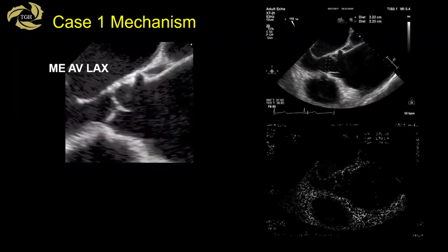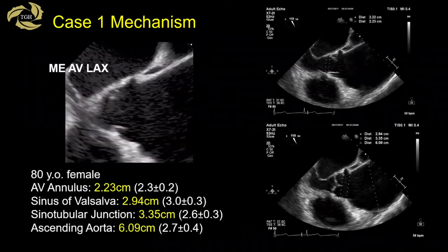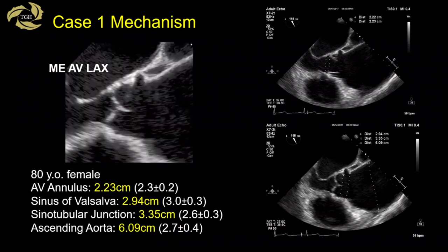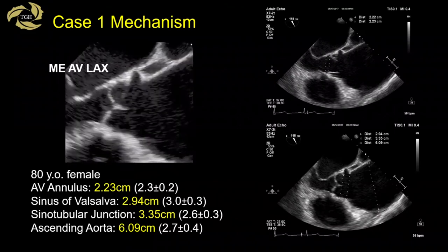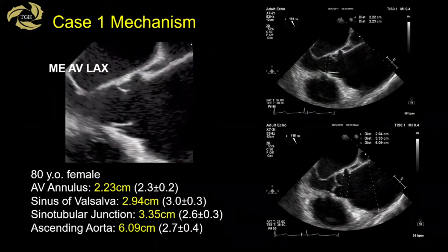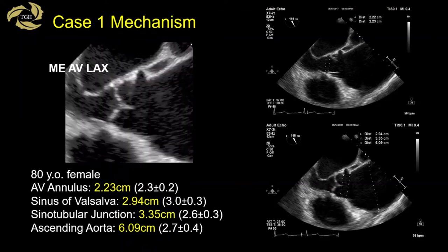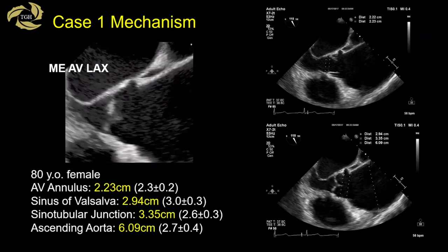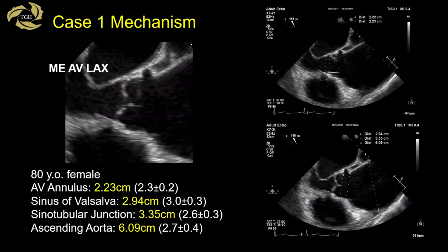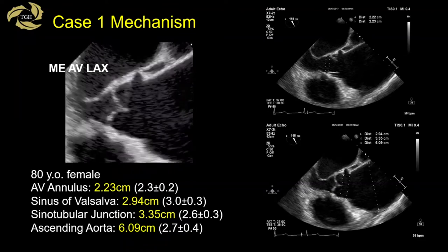In this 80-year-old female, measurements are: annulus 2.2 cm, sinus 2.9 cm, sinotubular junction 3.3 cm, and ascending aorta 6.09 cm. The pathology relates to both the sinotubular junction and the ascending aorta — that is why this patient has AI. If the sinotubular junction were spared, it is very common for these patients to have no AI at all, with just aortic root or ascending aorta dilatation.